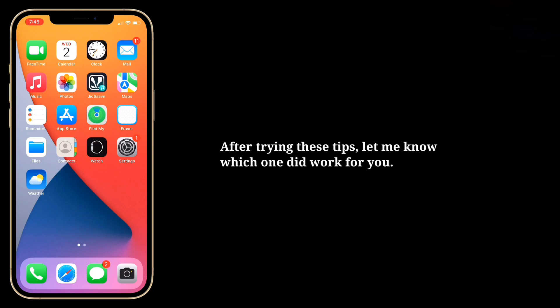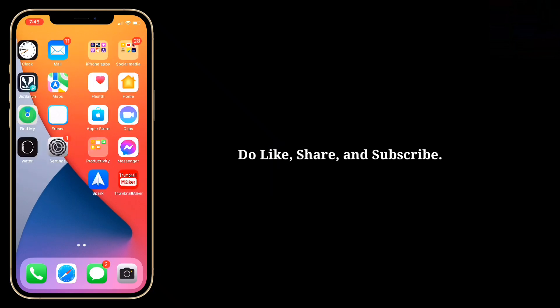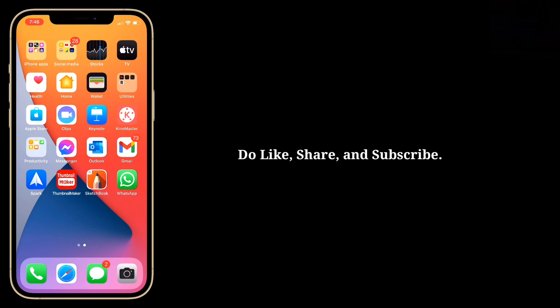After trying these tips, let me know which one worked for you. Do like, share, and subscribe.